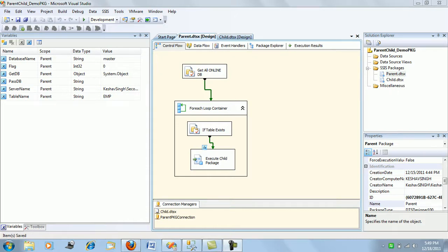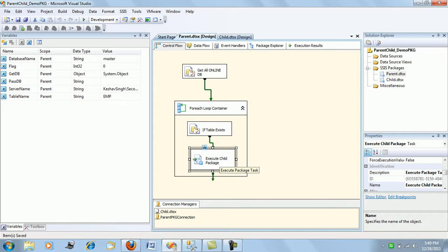Good evening friends. What I wanted to show here today in this session of SSIS is how we can pass a variable from a parent to a child package. When I call a package from within a package by the help of the execute package task, it's actually the parent calling a child package for execution.